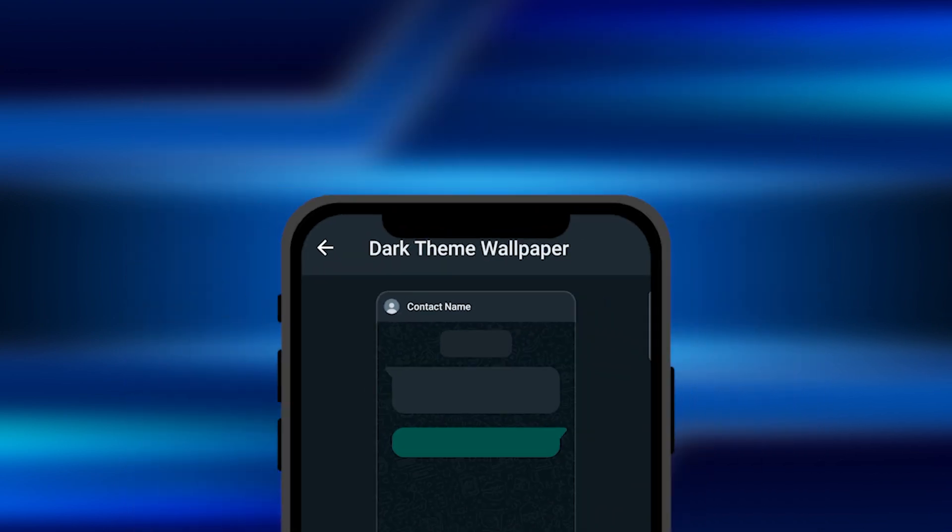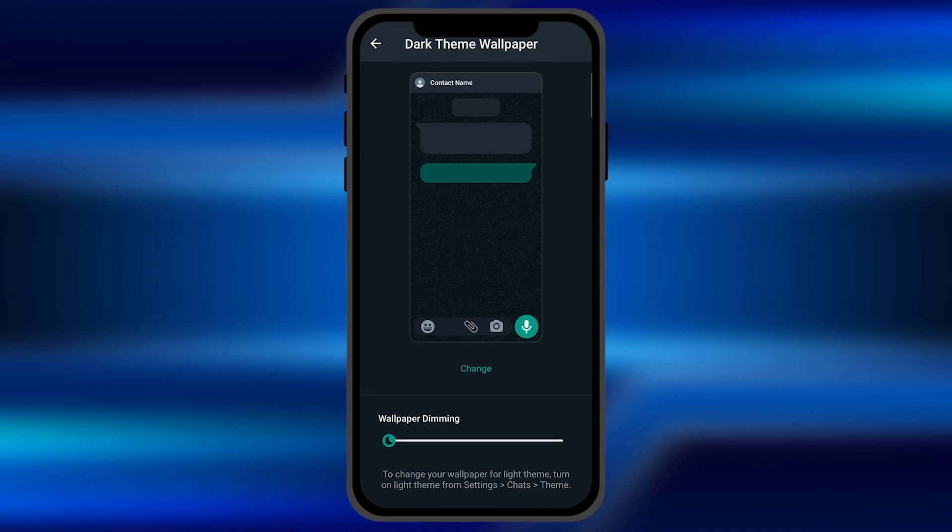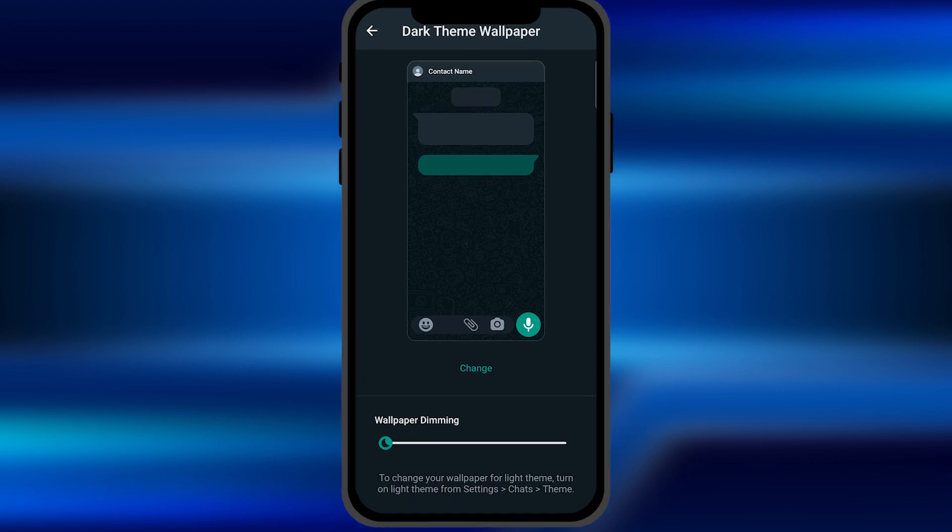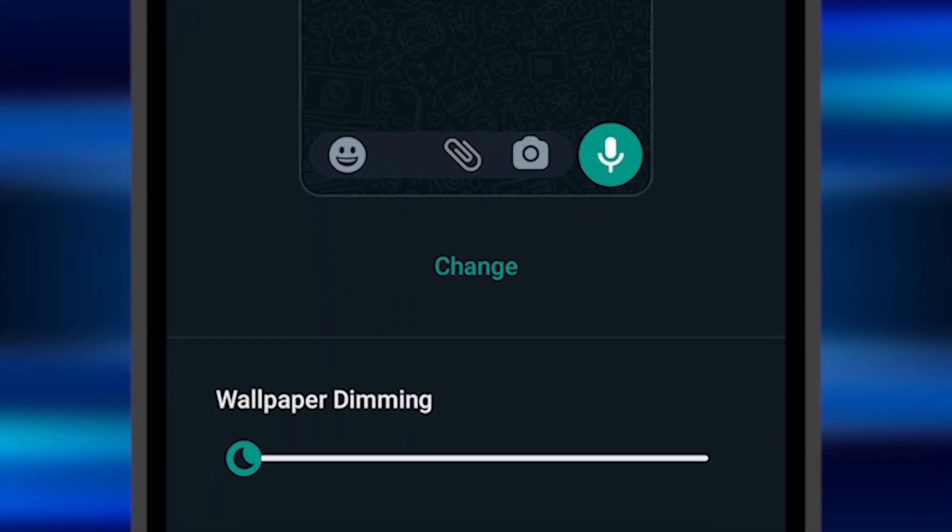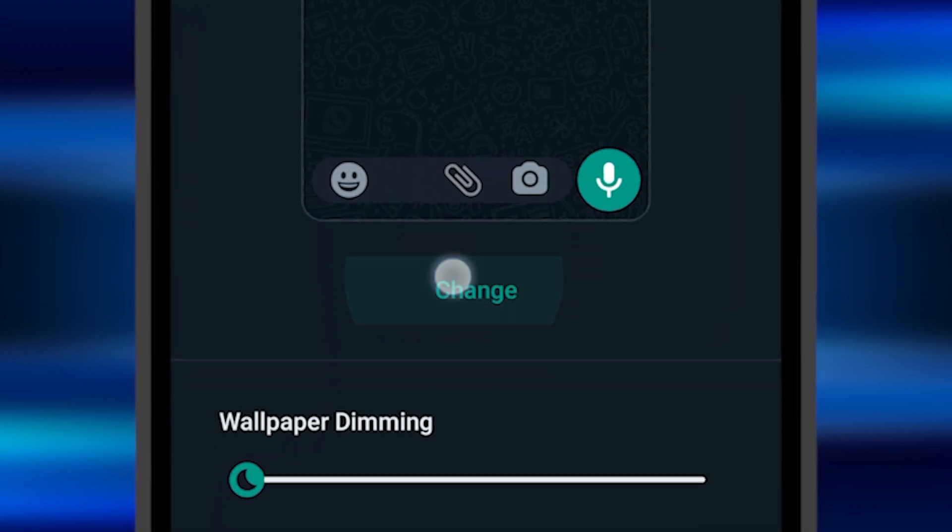From here, you can select the wallpaper of the chat screen. First of all, it is the default one. You can customize the default one or if you want to change the chat screen wallpaper, you need to click on the change option. It is right there.